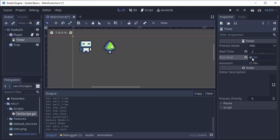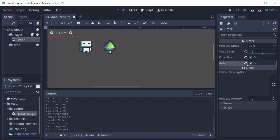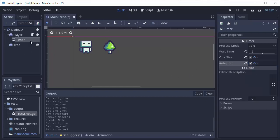So I only want my timer to go off once, so I'll have that checked. And next is auto start. If you enable this, then your timer will automatically start as soon as your game starts or as soon as the timer enters the tree.